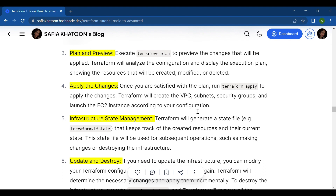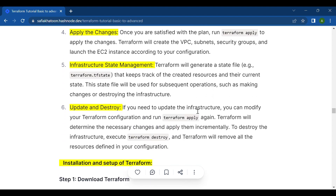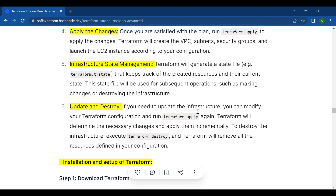The fourth step is to apply the changes. Once you are satisfied with the plan, run terraform apply to apply the changes. Terraform will create the VPC, subnets, security groups, and launch the EC2 instance according to your configuration.